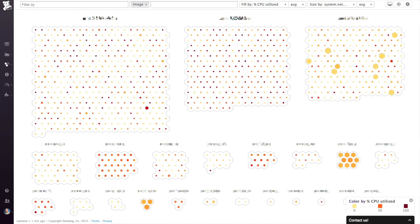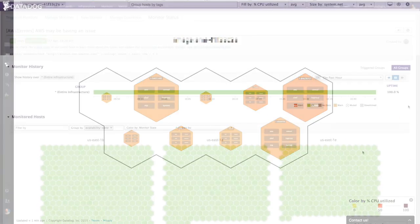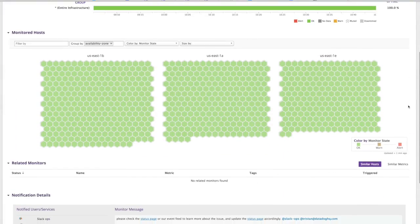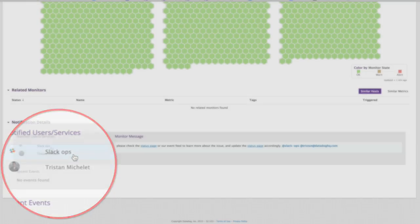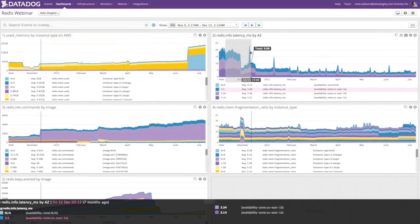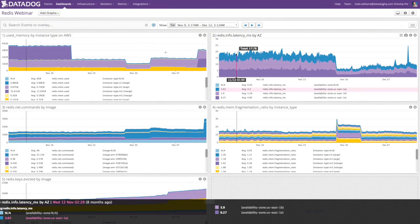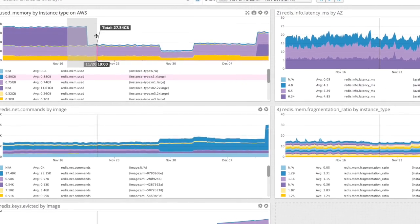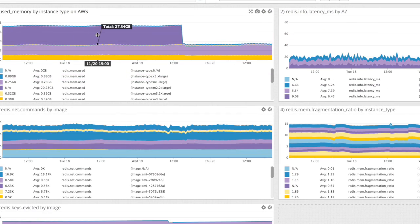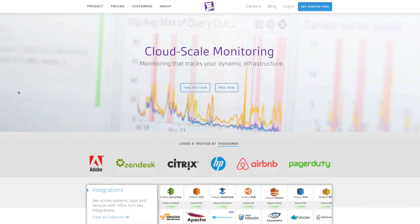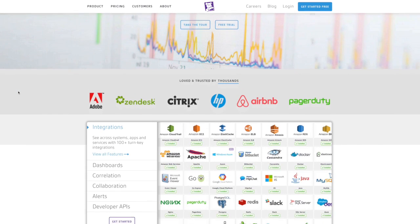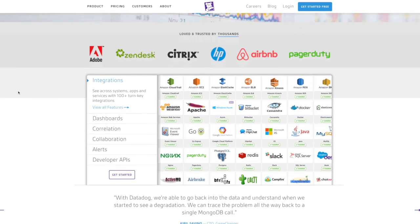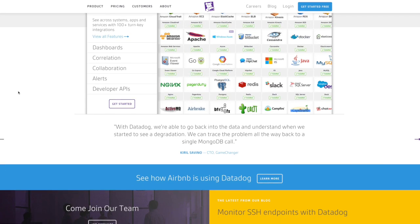You can identify images that need additional tweaking. You can be alerted before your customers notice any problems, and you can verify the changes you made really did improve your application. Datadog provides your DevOps teams with dashboards, monitors, and visualizations that help them get their jobs done effectively and efficiently.